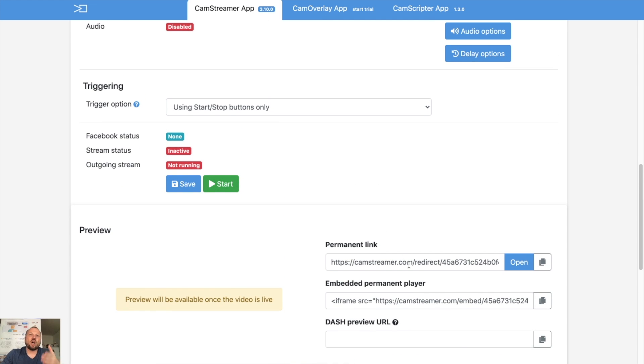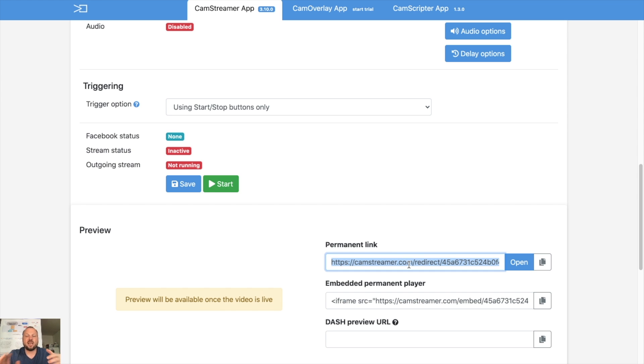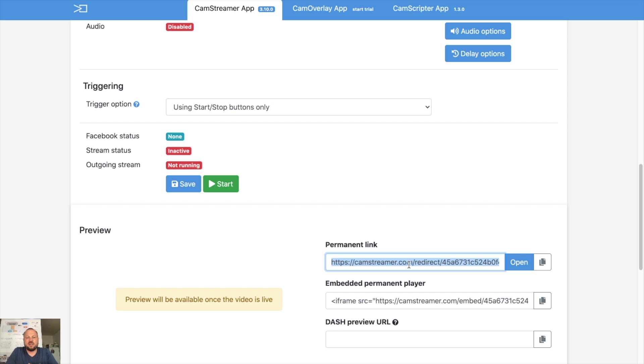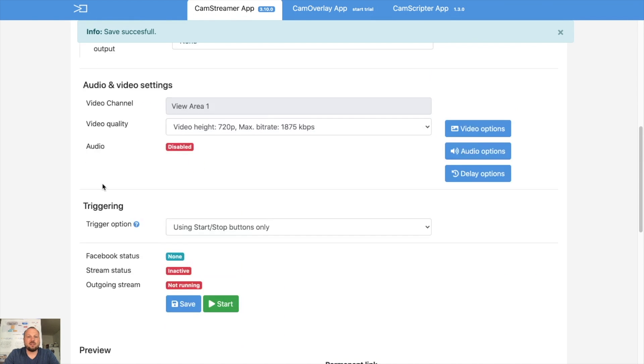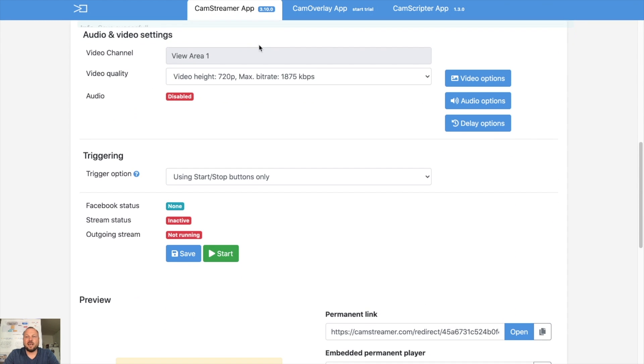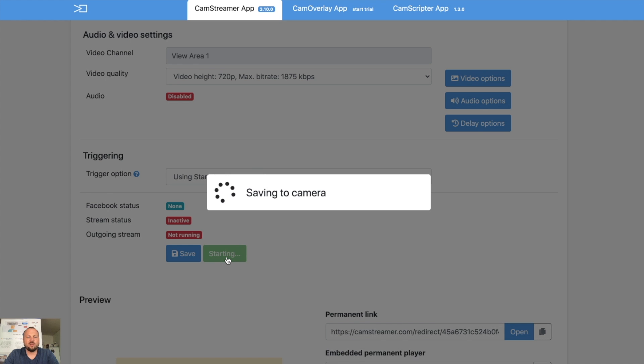As you start and stop streams there will be new URL generated. But if you want to keep or if you want to share the URL with people so they will have access always to the current live video, use our CamStreamer permanent link. So I can copy it. So let's save the settings to the camera and let's start the stream.